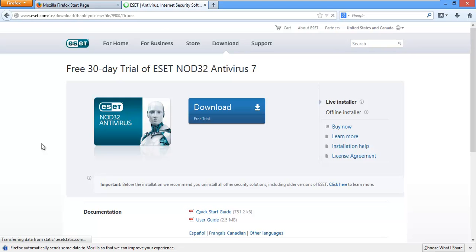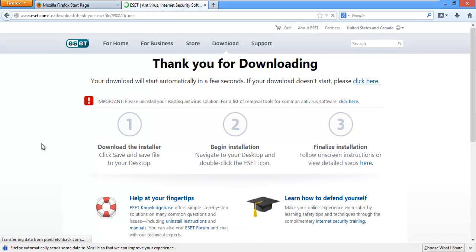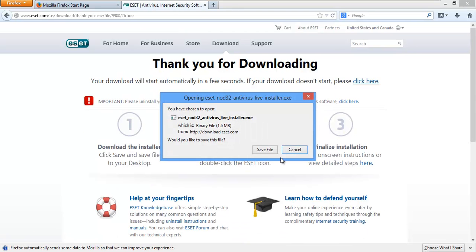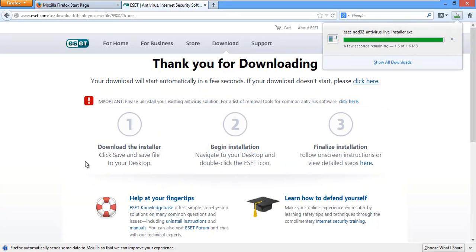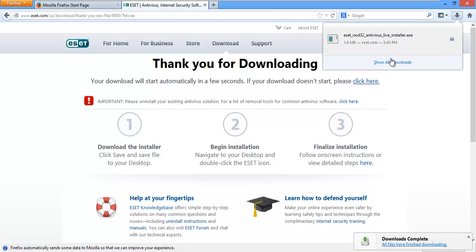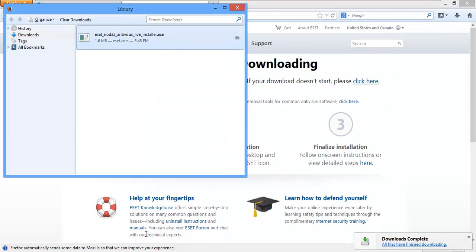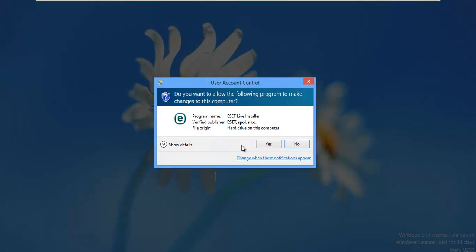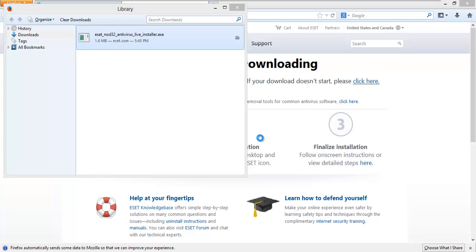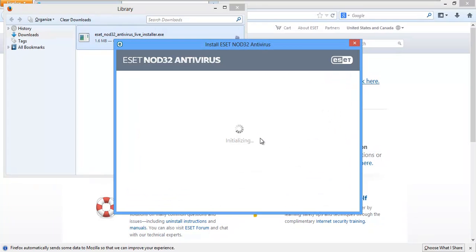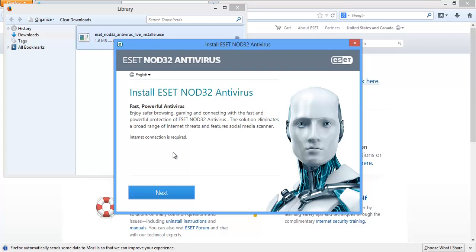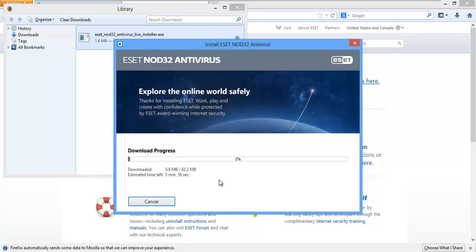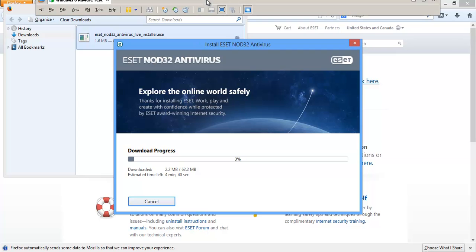Go ahead and download that trial. This is probably like a little web installer. So yeah, it's a little web installer. 1.6 megabytes. Go ahead and save that. And we'll double click on the live installer.